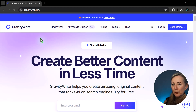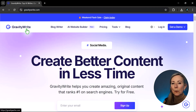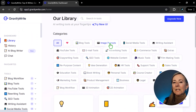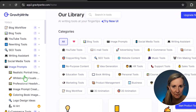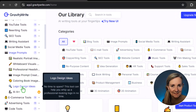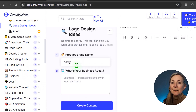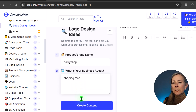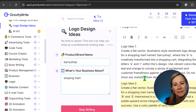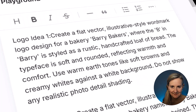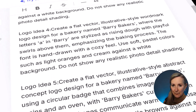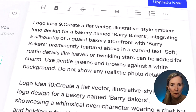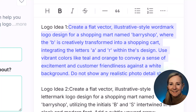First, get a killer prompt. Go to GravityWrite.com, click Image Prompt, select Logo Design Ideas, and here, enter your brand name. Then enter the brand description and click Create Content. You will get different AI prompts to create a logo — just copy the one you like.